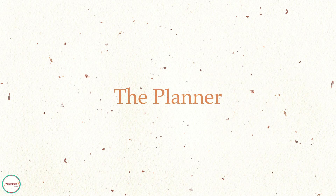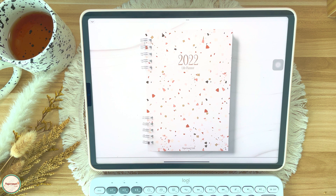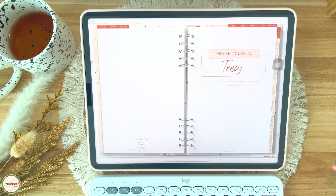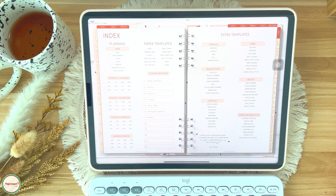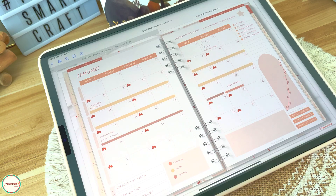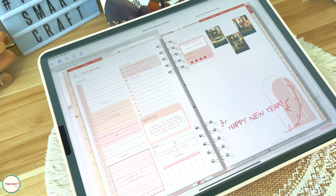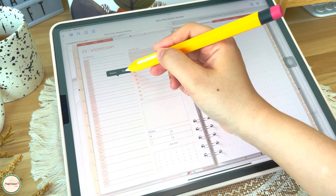Now let's look at my planner setup. The Boho Life Planner has a simple yet elegant terrazzo cover design, followed by a page where you can write your name. The third page is the index page, where you can see all the contents of the planner. This planner has monthly, weekly, and daily pages, allowing me to mix and match different management systems.